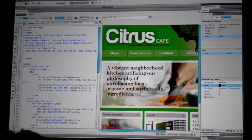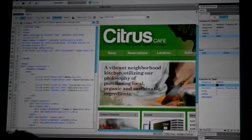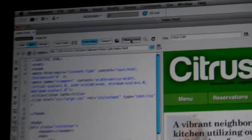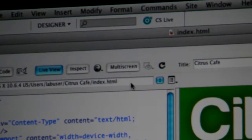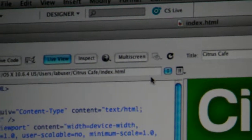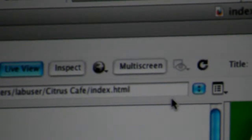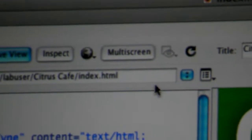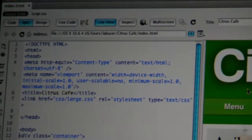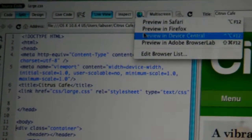In Dreamweaver CS5, we issued an update, so if you don't already have multi-screen authoring, the button inside your Dreamweaver — you can use the updater to get it. This works really great; we made the updater work really well in CS5. Here I've got a website and I can go view it inside of a browser.